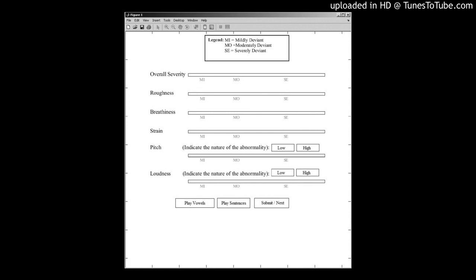Conclusions: The Turkish version of CAPE-V has been proven to be a reliable and valid instrument to use in the auditory perceptual evaluation of voice. For future applications of this study, it would be important to investigate whether CAPE-V measures correlate with the auditory perceptual judgments of dysphonia severity.